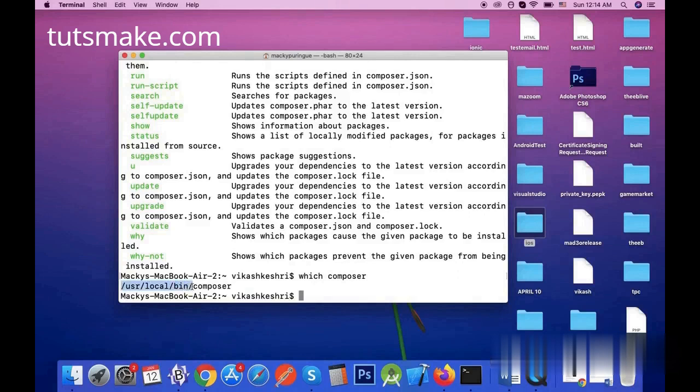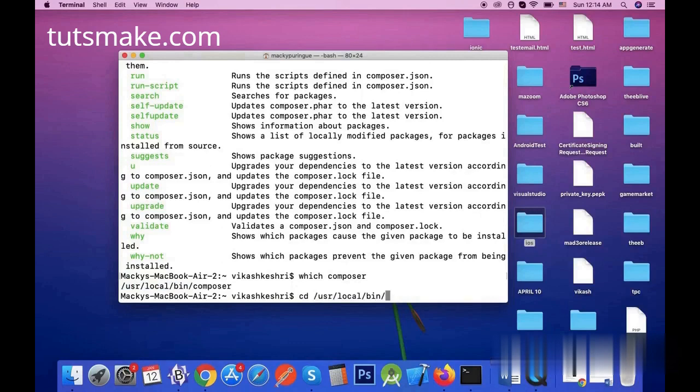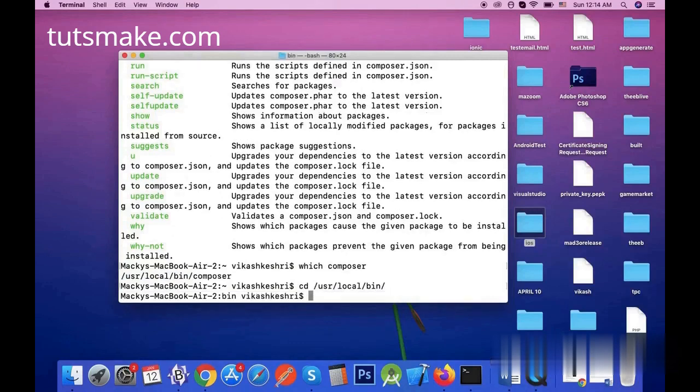I will copy user/local/bin and then move to this directory using the cd command. Yes, there is the Composer directory which contains all the directories and files of the Composer.